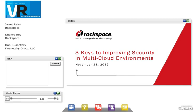Before we begin, I'd like to take care of a couple of housekeeping details. Please feel free to type your questions into the Ask a Question box on the left side of your console at any time during the presentation. We'll address as many of your questions as we can during the live event today. If you're experiencing any technical difficulties, you may select the question mark icon at the bottom of your screen or ask for assistance through the question box. The entire webcast is being recorded and will be archived for future viewing. We'll send you an email when the replay is available, usually within 24 to 48 hours, and you can access the replay using the same link you used today.